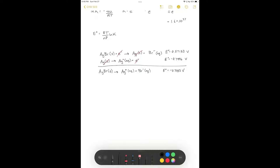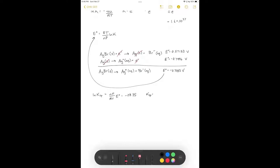A negative cell potential indicates an overall unfavorable process. We can plug this into the equation to find the equilibrium constant. The natural log of Ksp equals NF over RT times E naught. Plugging in numbers with N equal to 1 for one electron transferred, we get negative 28.35. Taking e to the negative 28.35, we get a Ksp of 4.88 times 10 to the minus 13 — a very unfavorable reaction, but we can measure it via voltage.